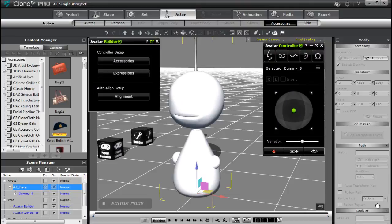Hey everyone, welcome back to part 3 of our tutorial series on the avatar builder. In the last part we talked about assigning the single root to your accessory, defining the control handles and motion behavior for single items. Now we're going to deal with pairs — things such as eyebrows, ears, and all that fun stuff.